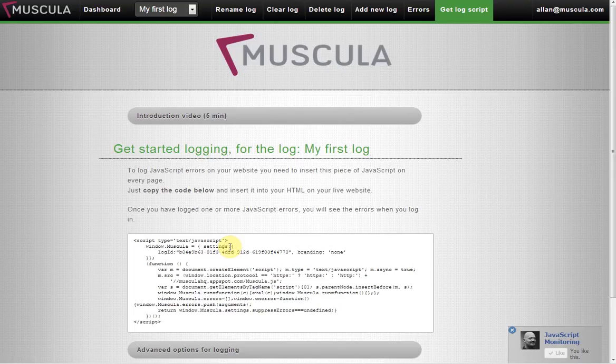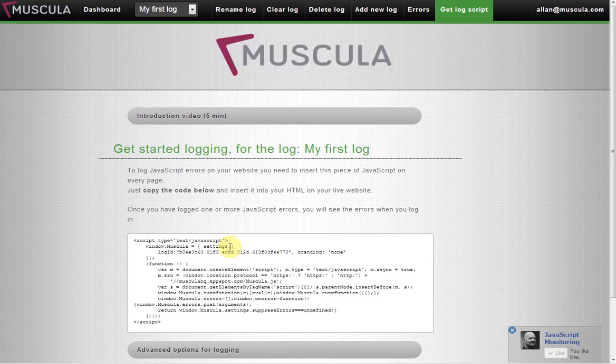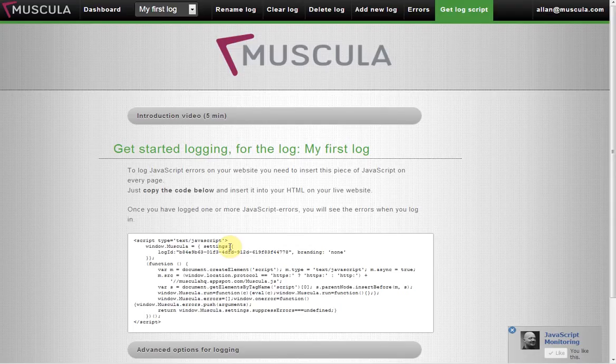Hi, I would like to show you how to get started logging JavaScript errors on your production site using Muscula. Once you've registered and verified your email and chosen your password, this is the first page you'll see.